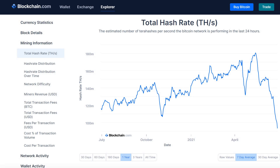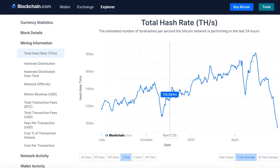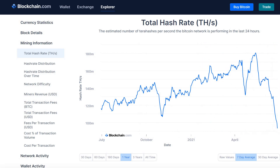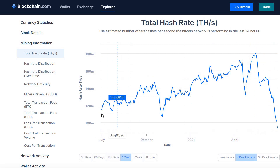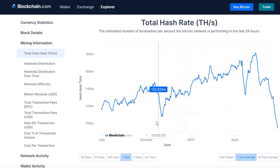Hello, this is Brandon with Crypto Trades and Tech. Today I want to discuss what is the Bitcoin hash rate, how important is it to price, and is it a predictor or a lagging trailing indicator of price? I've got pulled up here the total hash rate of the Bitcoin network on blockchain.com. You can see we are lower now than we've been any time in the past year, measured in terahash per second.